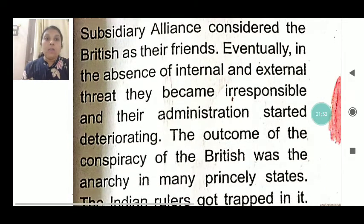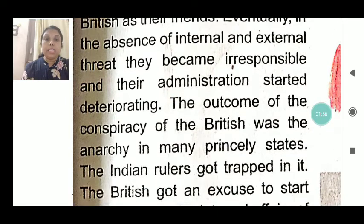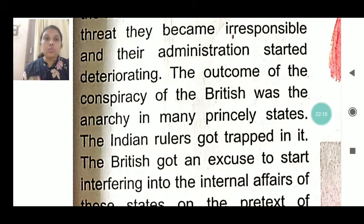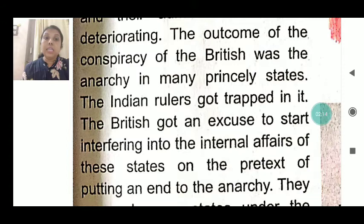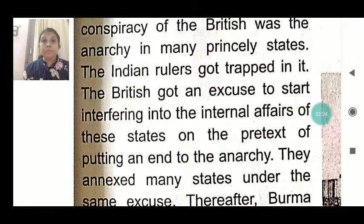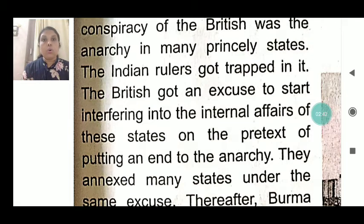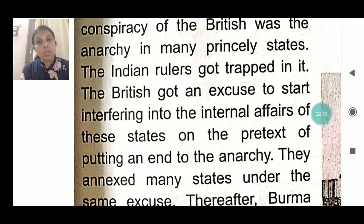The outcome of this British conspiracy was anarchy in many princely states — anarchy meaning a state without effective rule. The Indian rulers got trapped in it. The British got an excuse to start interfering in the internal affairs of these states on the pretext of putting an end to the anarchy. These kings became dependent on the Britishers, and with one British representative present in the royal court, they slowly became slaves under British rule.